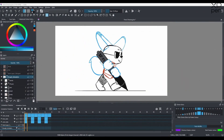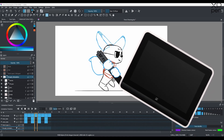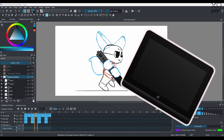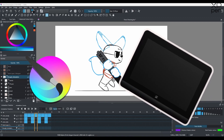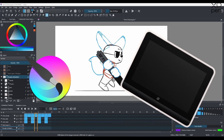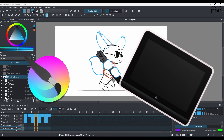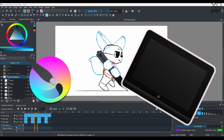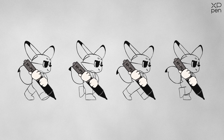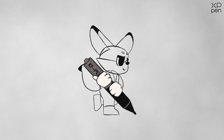For making this animation we're going to use an XP Pen drawing tablet and a software. The software we're going to use today is called Krita — Krita is a free drawing software. What frame by frame animation means is we draw drawings one after another, and once we play those drawings we get a frame by frame animation.